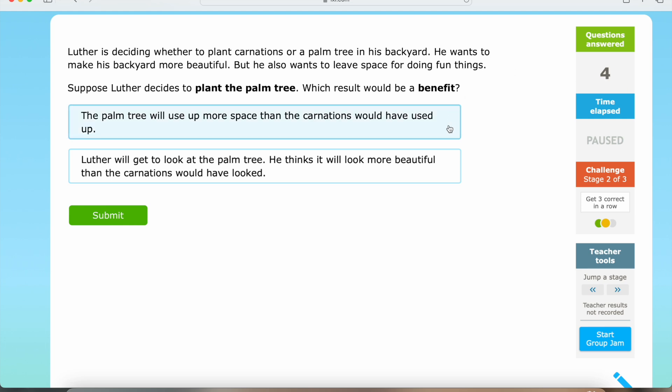So we have: the palm tree will use up more space than the carnations would have used up. And we also have: Luther will get to look at the palm tree — he thinks it will look more beautiful than the carnations would have looked.